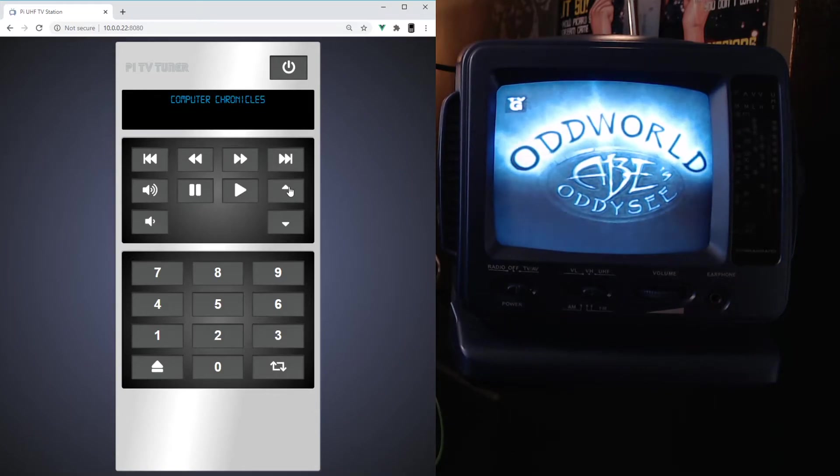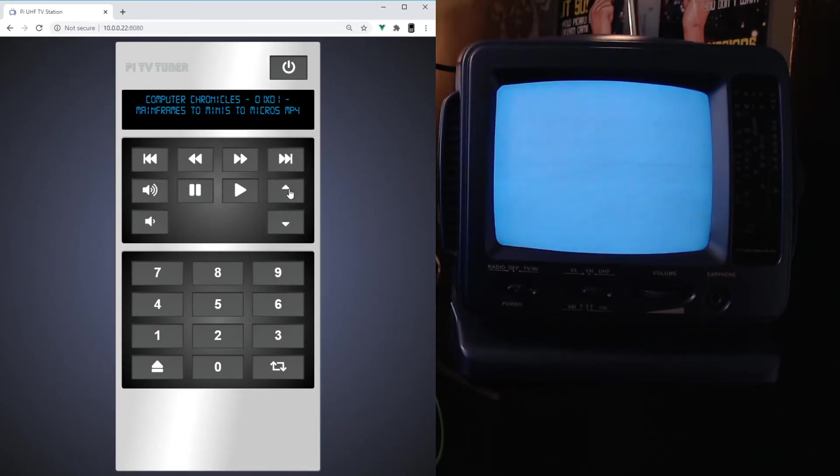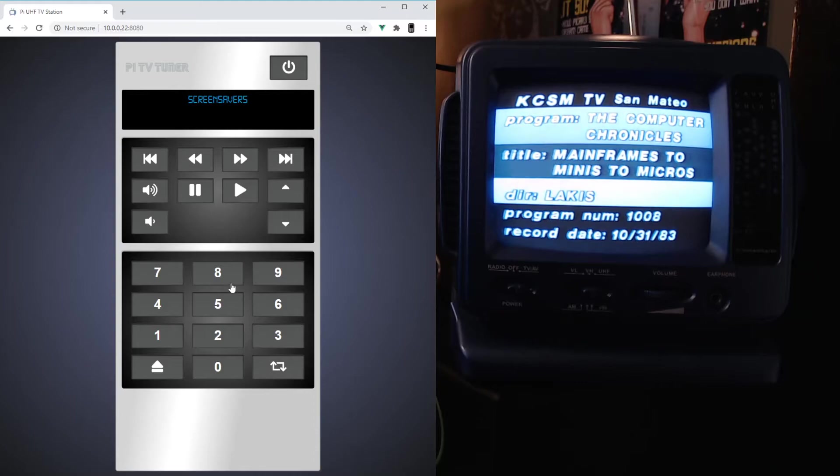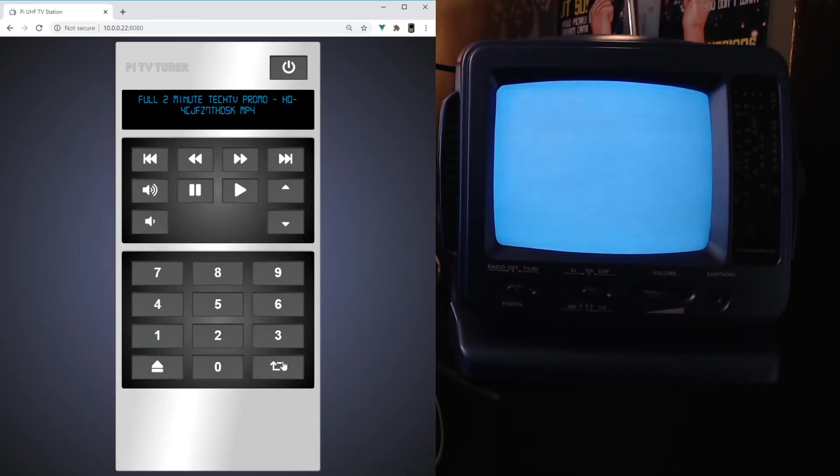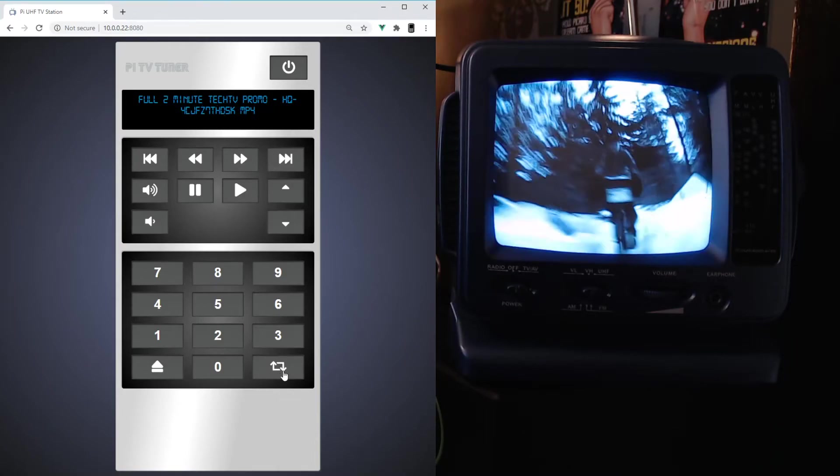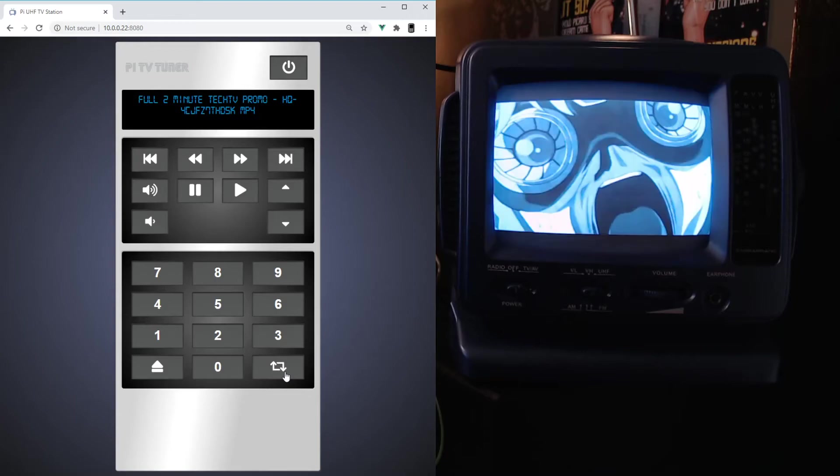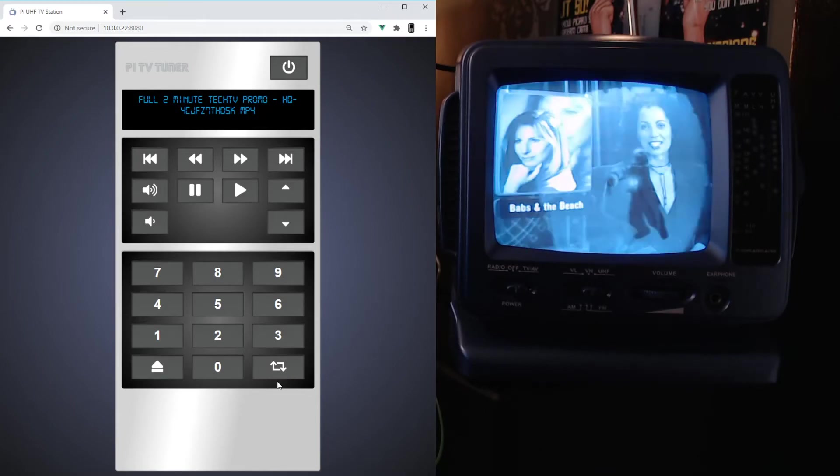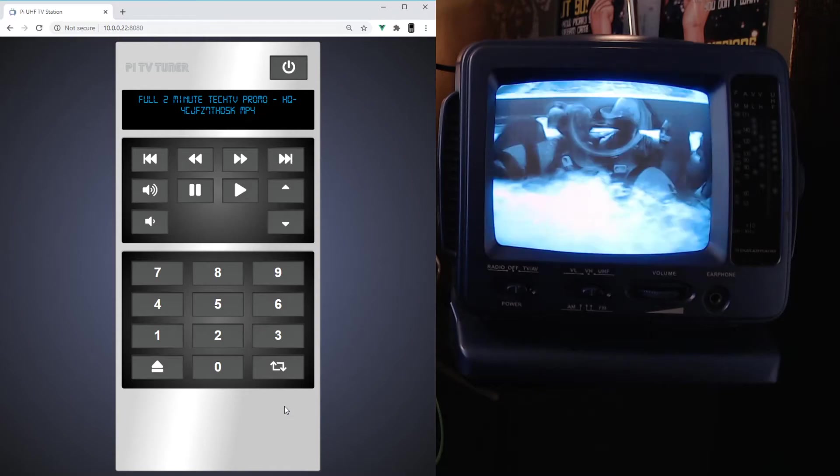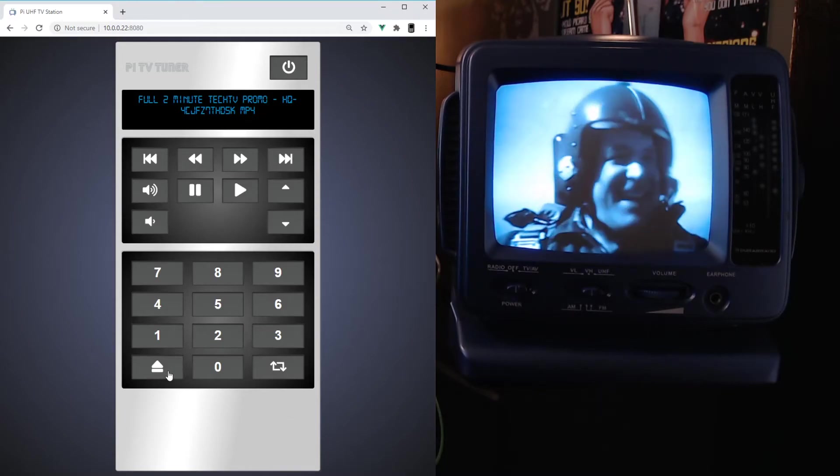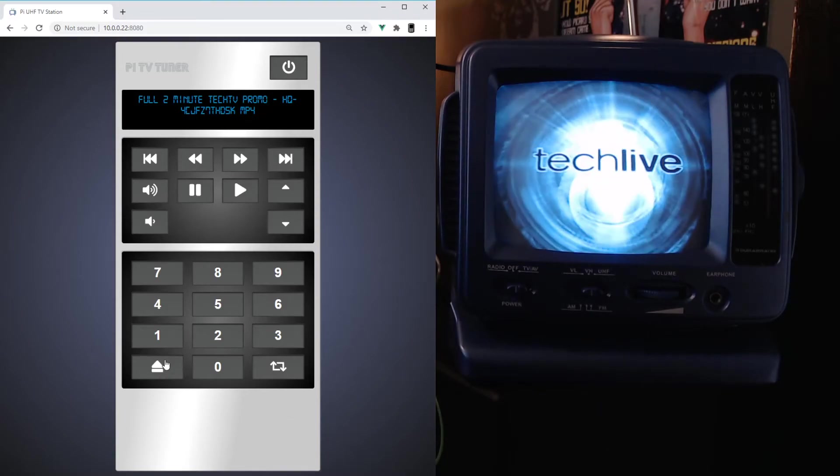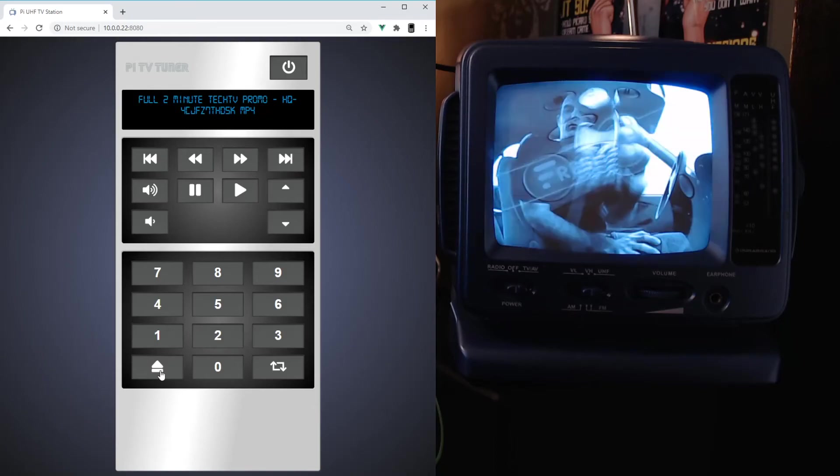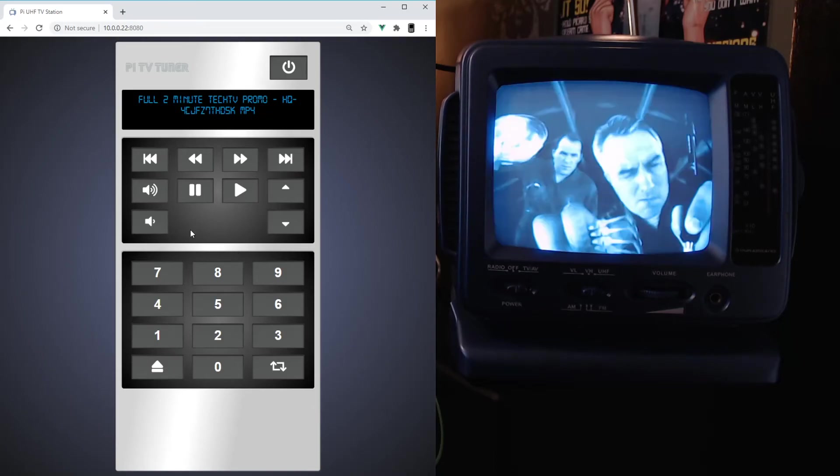Now I added a few other buttons here. If this information becomes stale, maybe you change the channel on a different computer, you can just hit refresh and it'll update the display. Or if something goes horribly wrong and the program is hung or crashed, you can hit eject and that'll kind of reboot the system. Pretty cool.